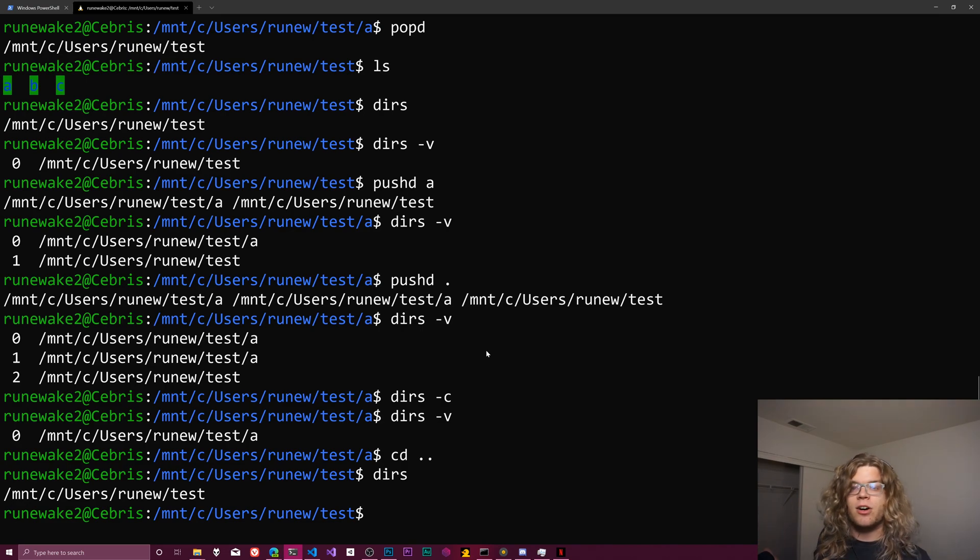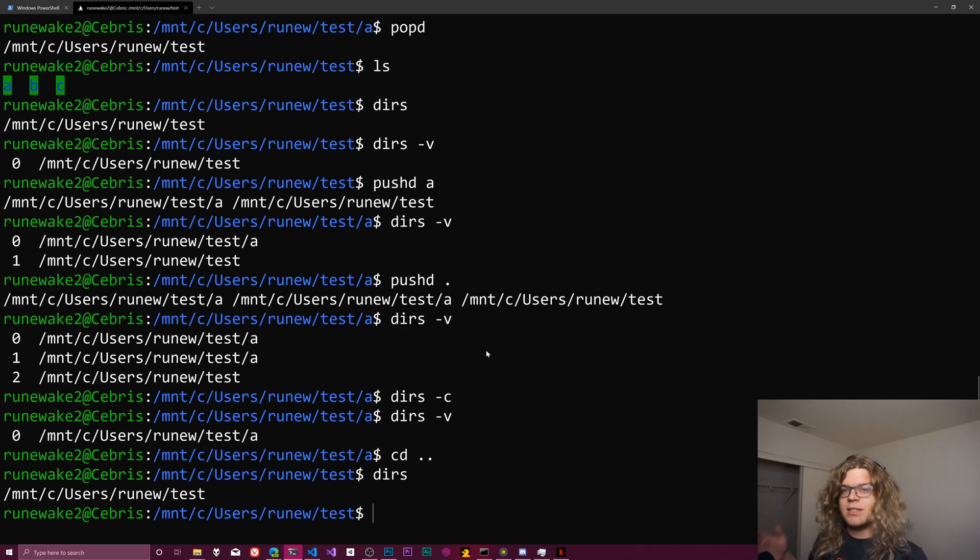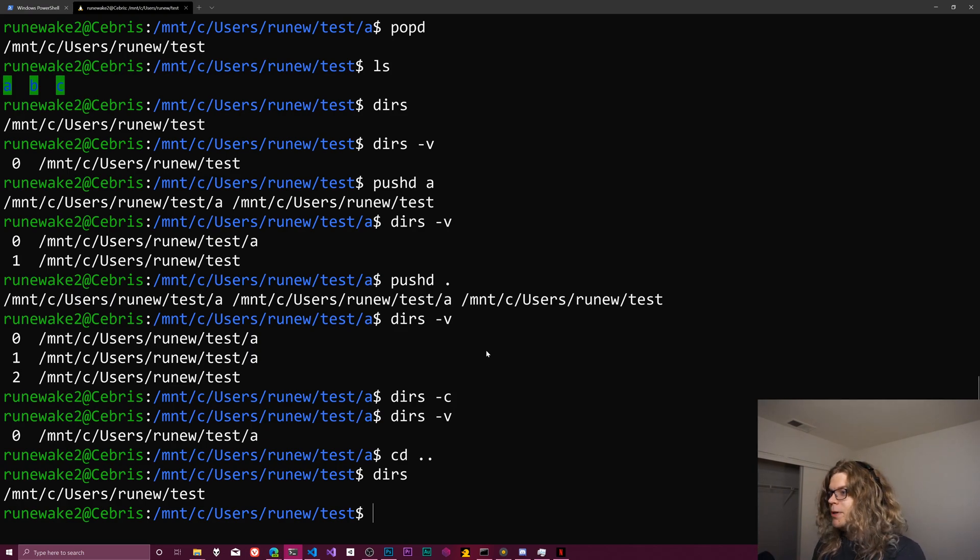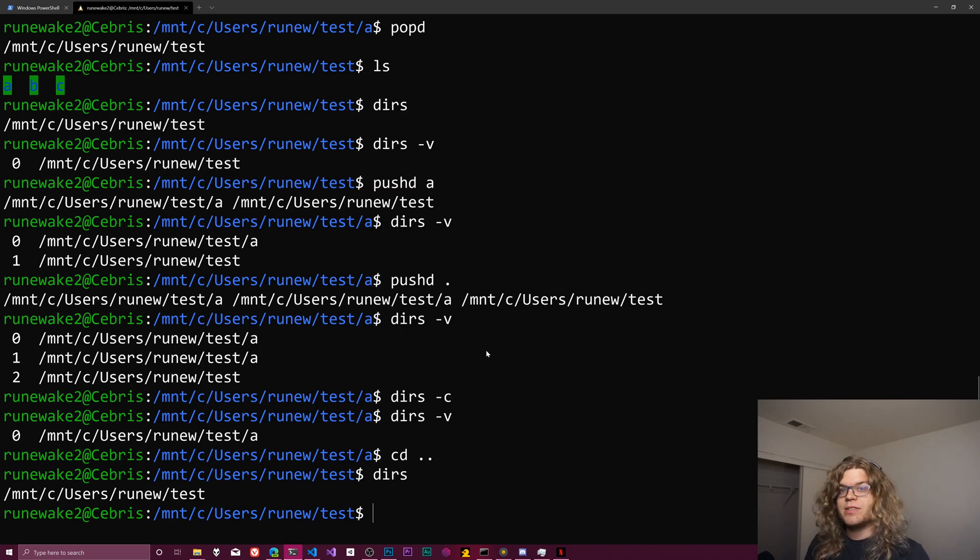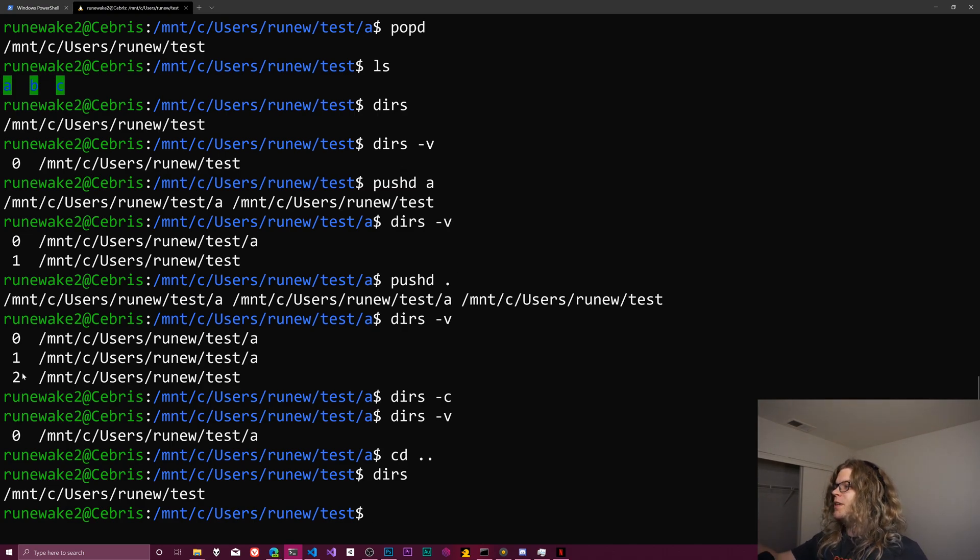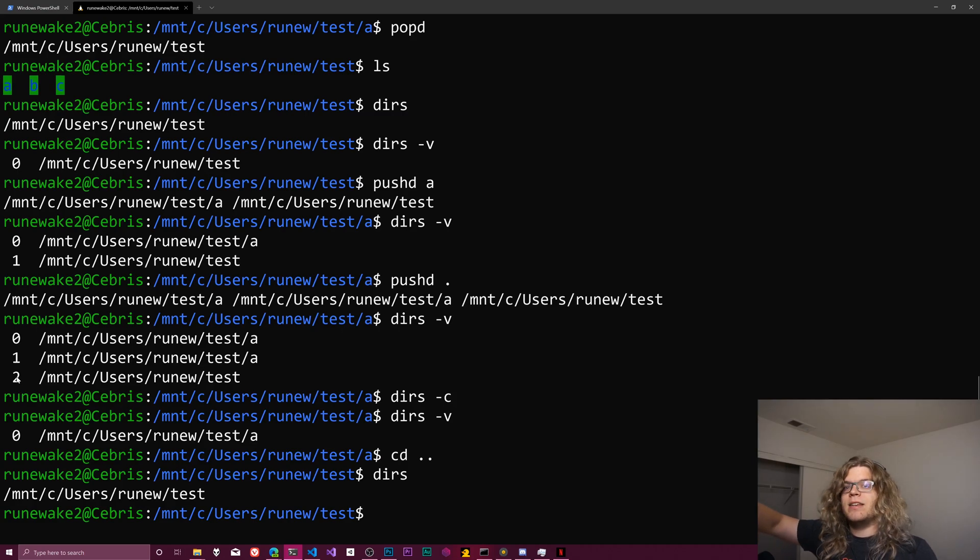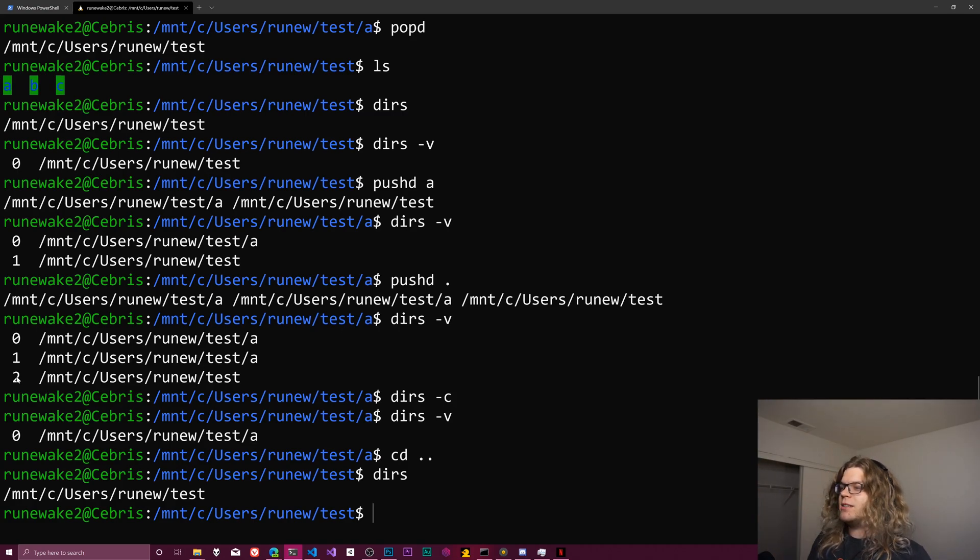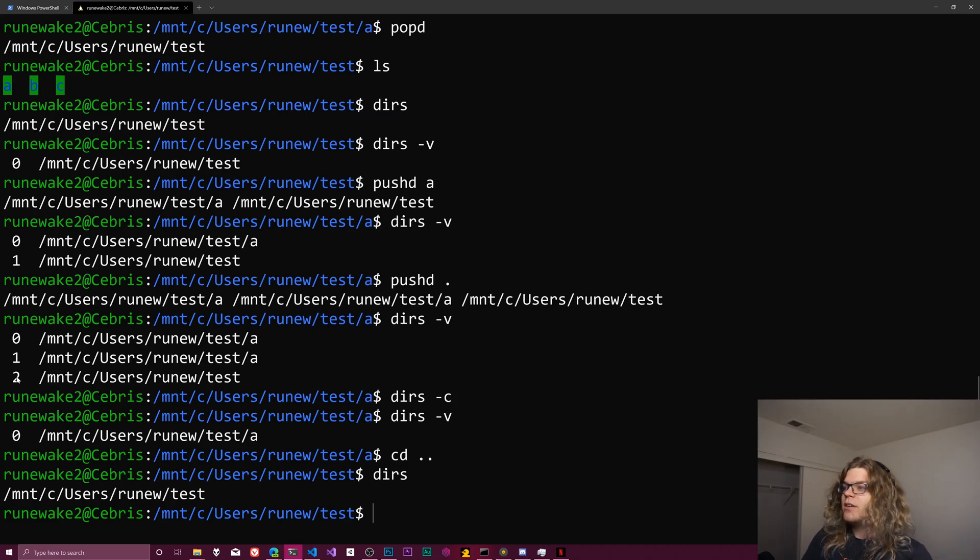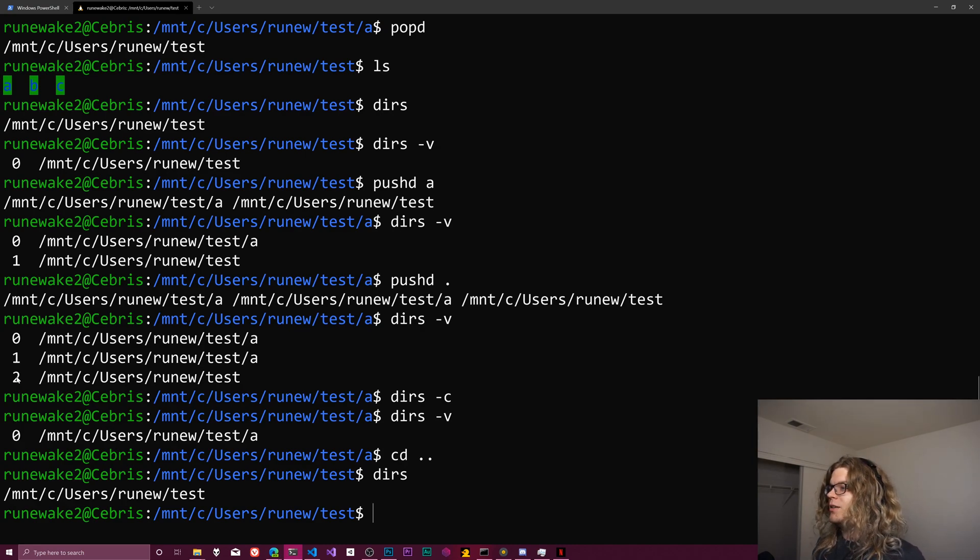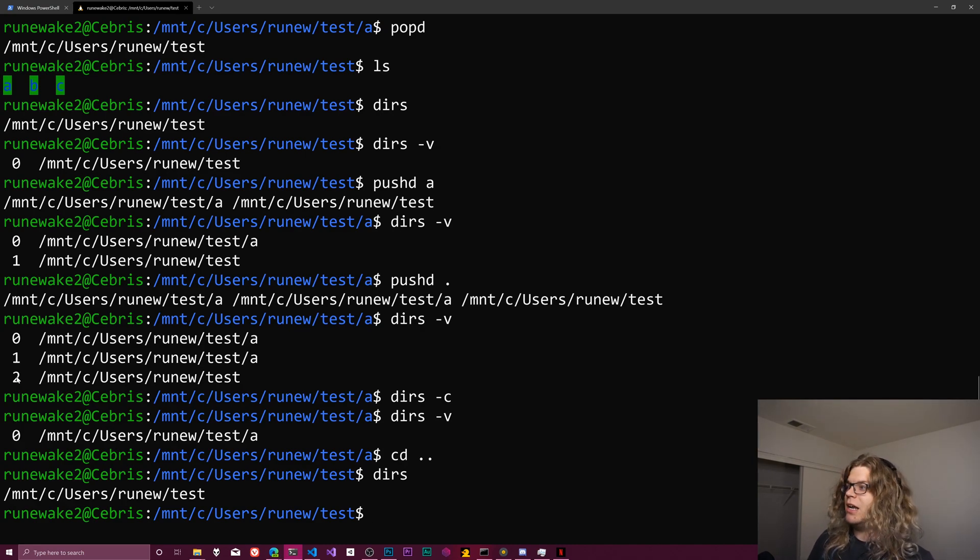So what I want to look at is we have three directories here: we have a, b, and c. And let's say we want to work in all three of them. So there's gonna be some things that we need to run in directory a, some things we need to run in directory b, and some things we need to run in directory c. So what I'm going to do is you can see the numbers increment as we go through this.